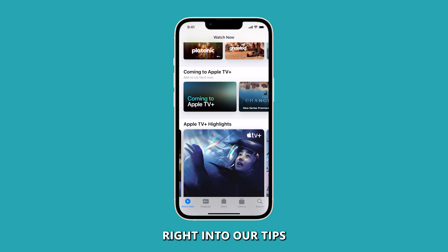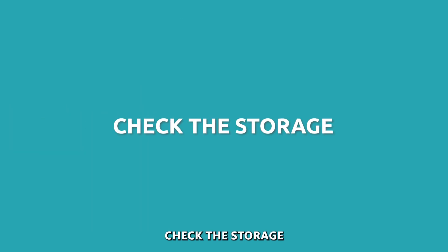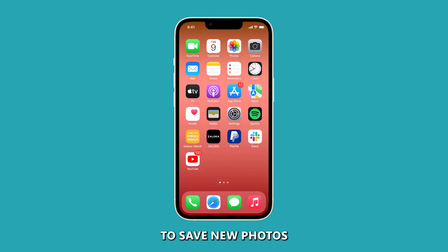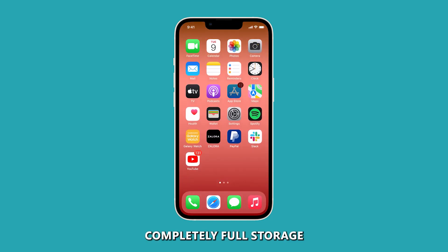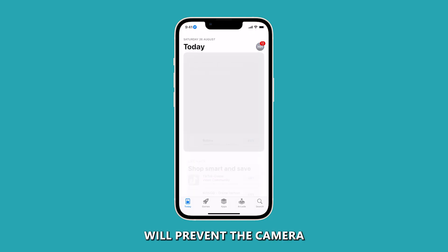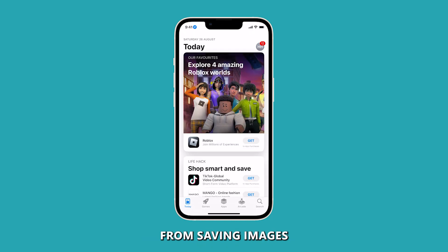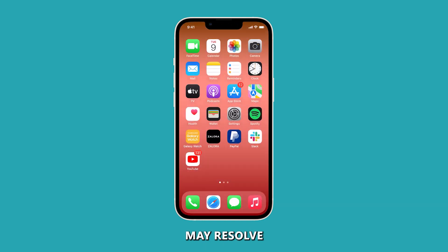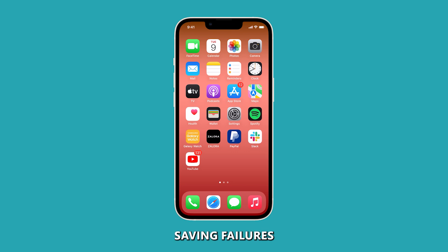Now let's jump right into our tips. First, check the storage. Checking the available storage ensures there is enough space to save new photos, because a completely full storage will prevent the camera from saving images. Clearing space by deleting unused apps or media may resolve a full storage issue that causes saving failures.